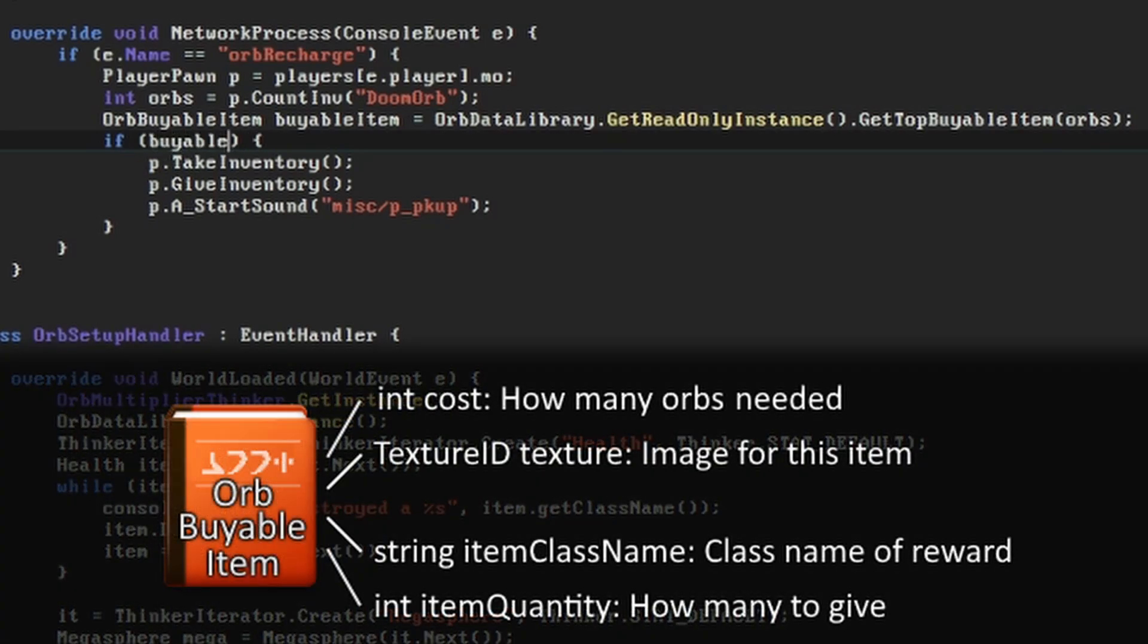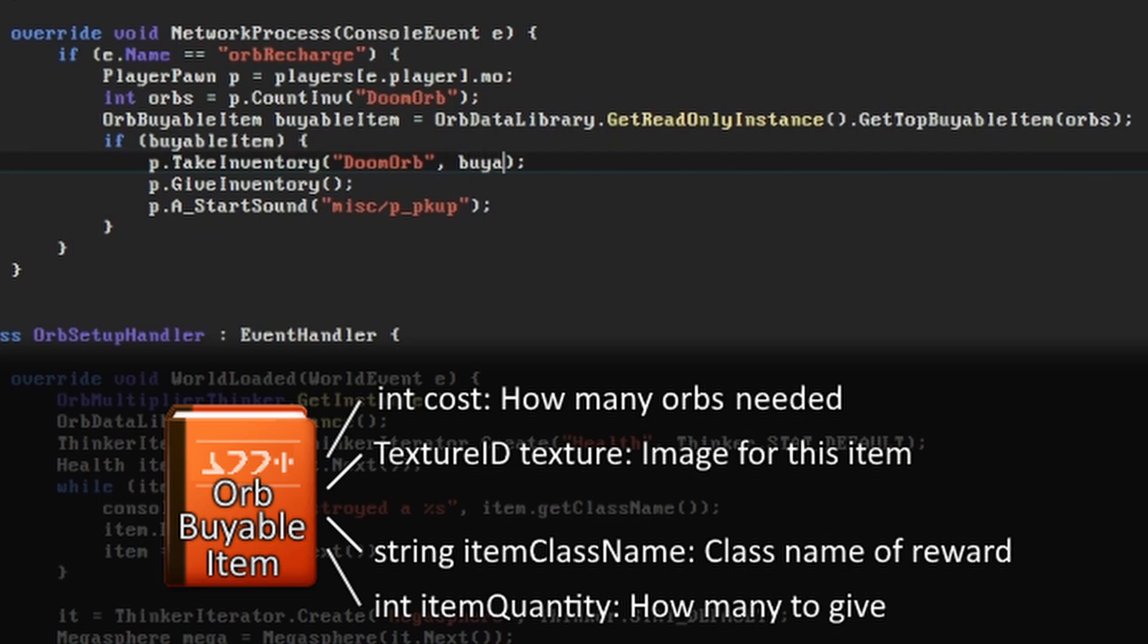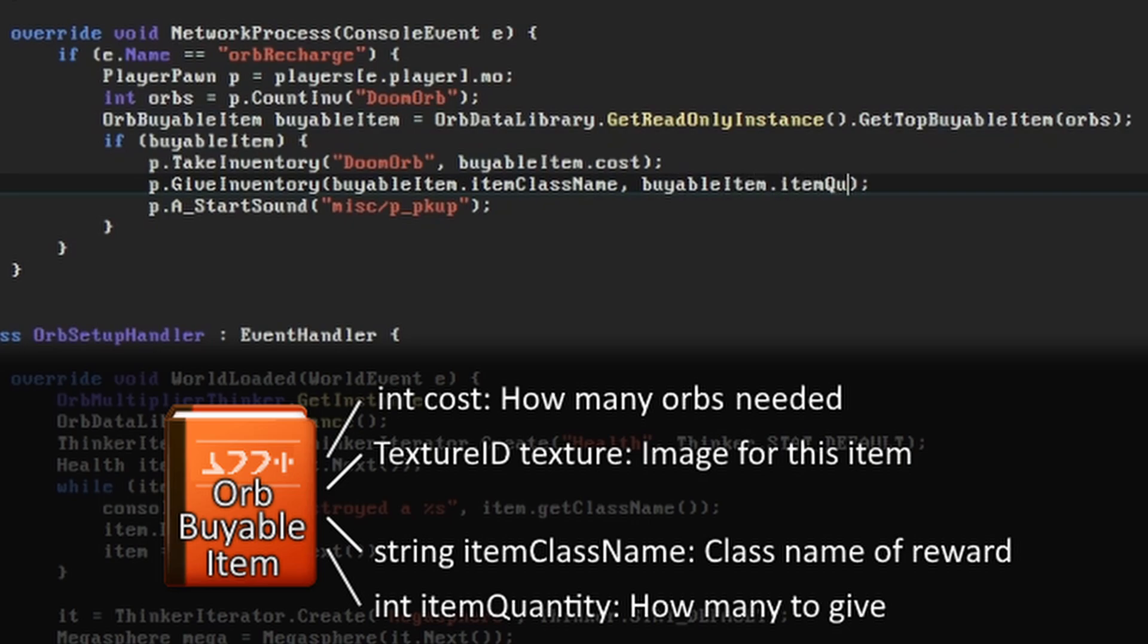If we were given any buyable item back, we'll take the number of Doom orbs from the player's inventory equal to the cost of the buyable item. Our GiveInventory call will similarly use the object class name and quantity from our buyable item object.